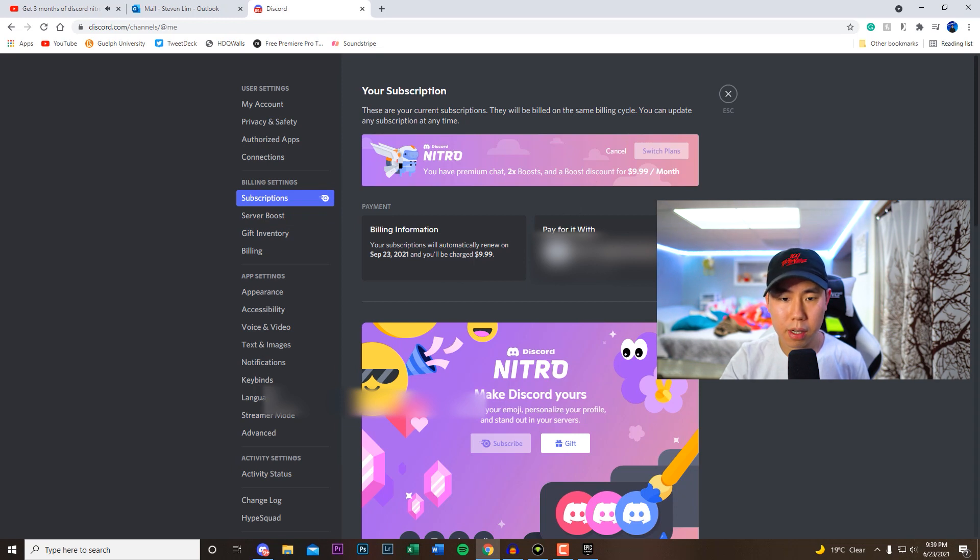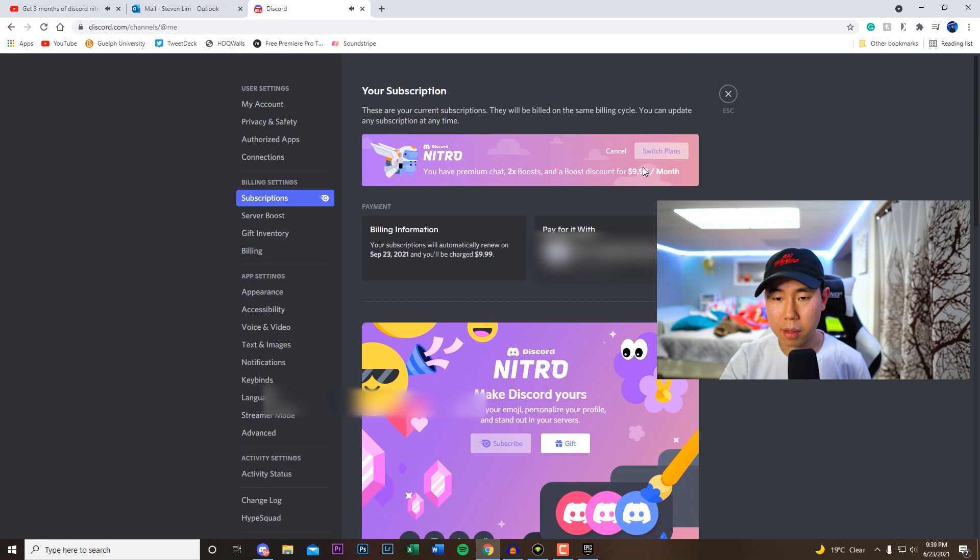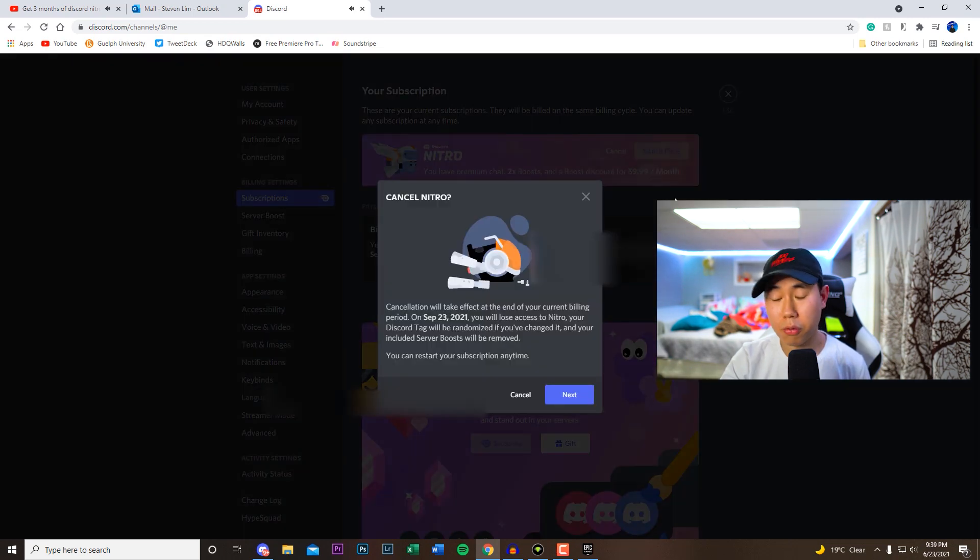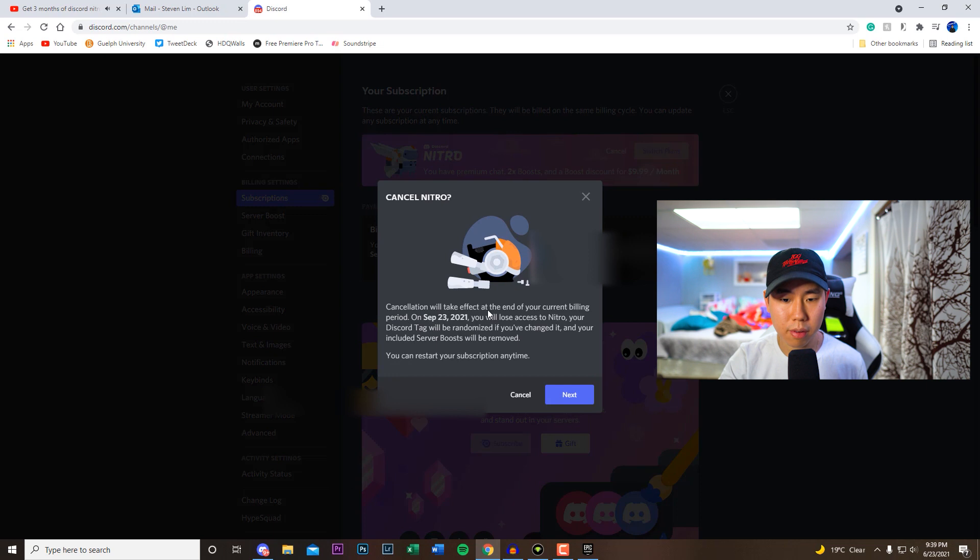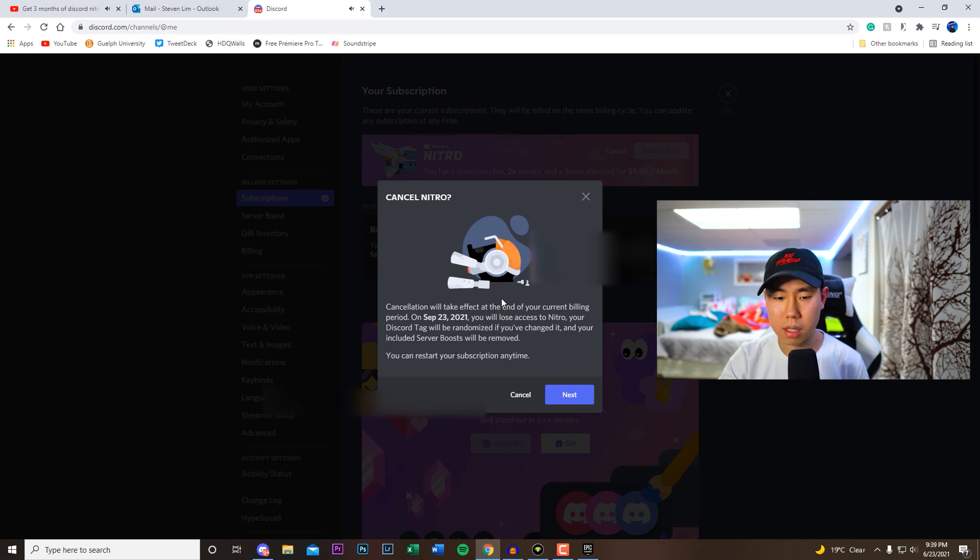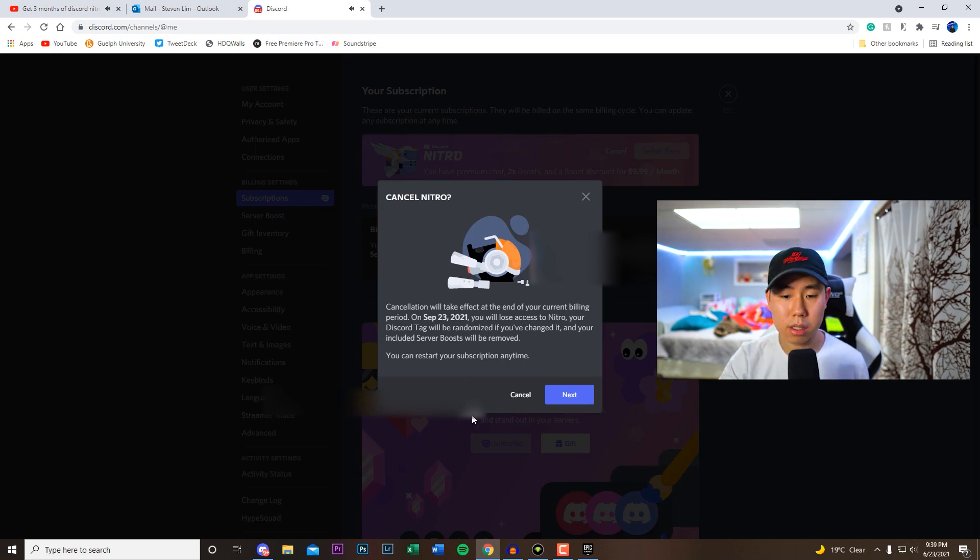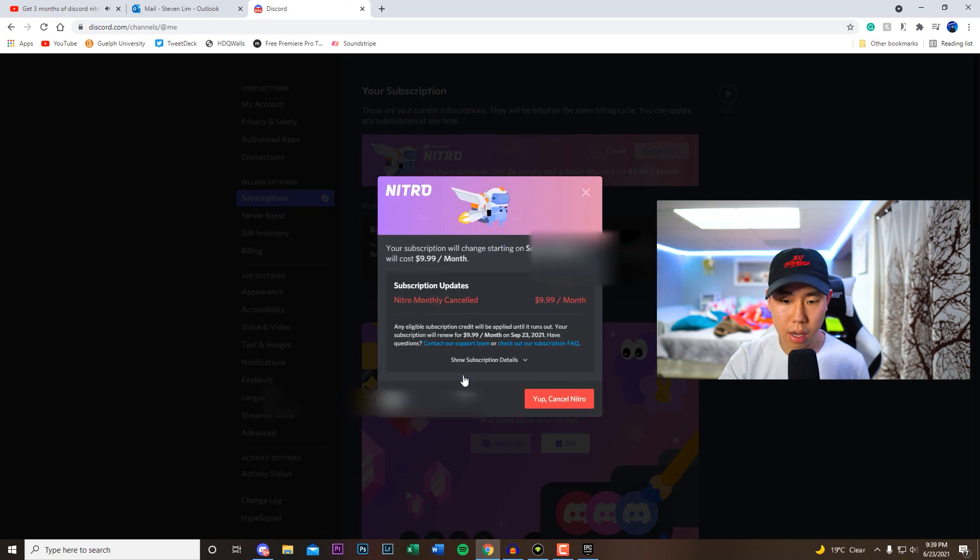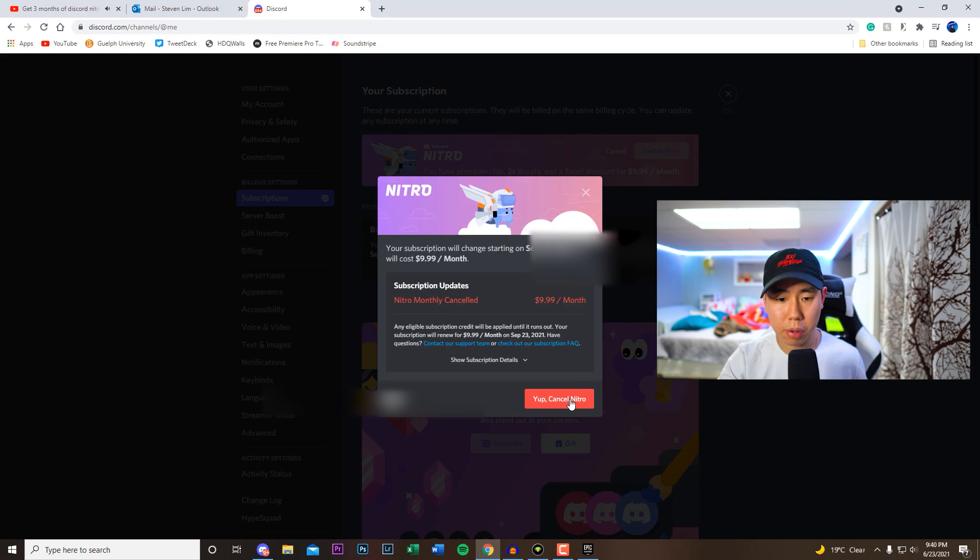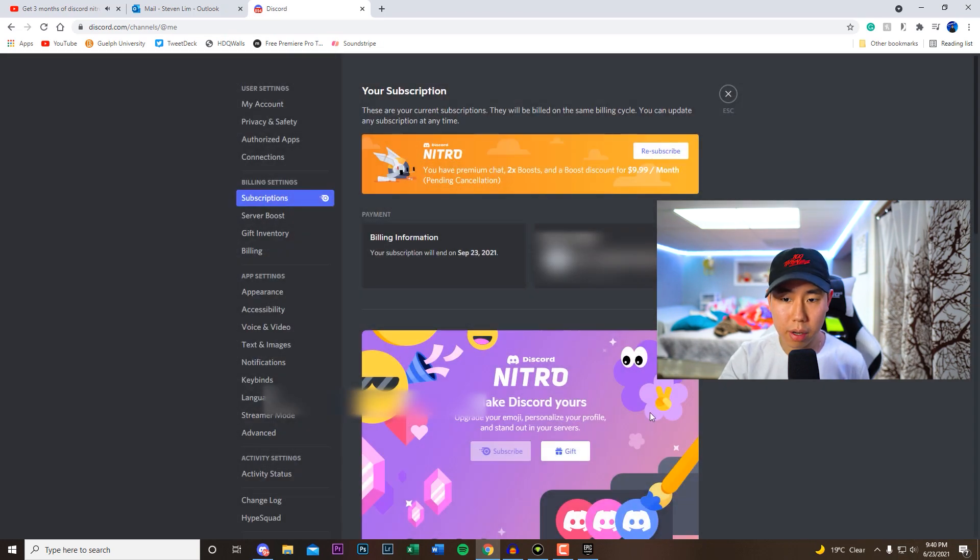And like I said, make sure you guys cancel it right away so you guys don't forget to disable the auto-renew. Because it says cancellation will take effect at the end of your current billing period. So after September 23rd, 2021, we will lose access. So after that we can restart our subscription if we would like to do this afterwards. So do next and then yep, cancel it. So it won't cancel at the moment, you will still have the three free months. So we're going to do that right now and we are good to go.